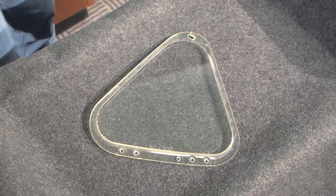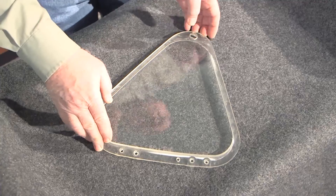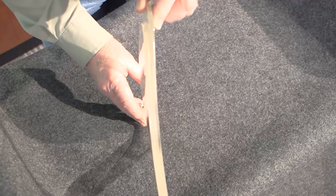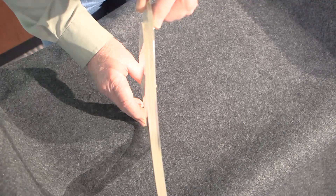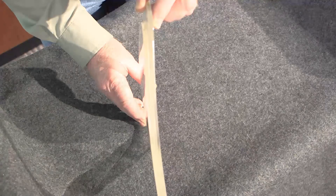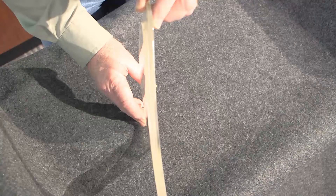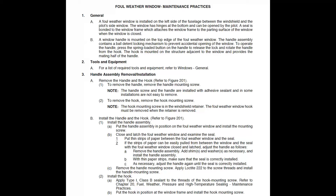Each part number identifies the amount of contour or curvature of the window. The different contours are needed to provide spare windows for the over 35 years of minor production changes. It is important to order a replacement window having a similar contour to the window being removed.